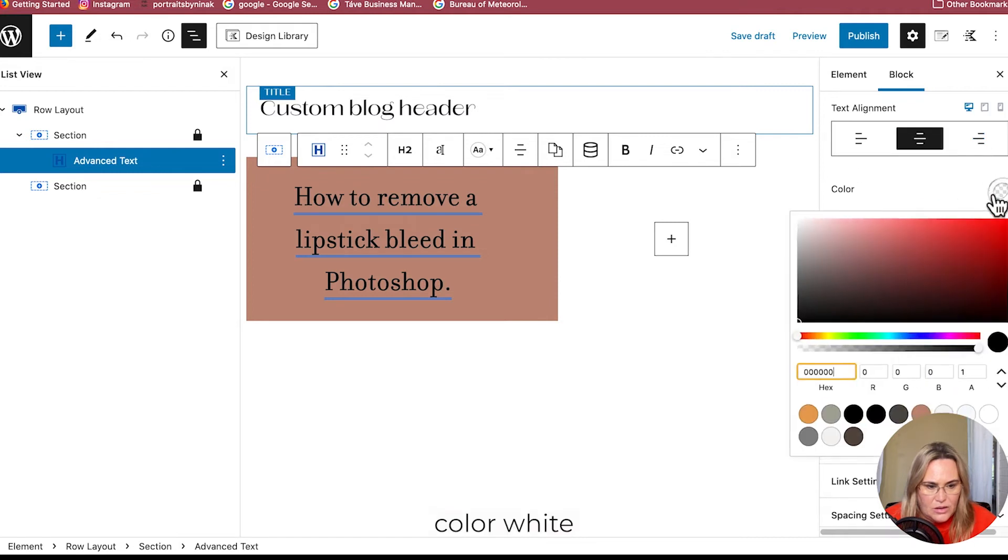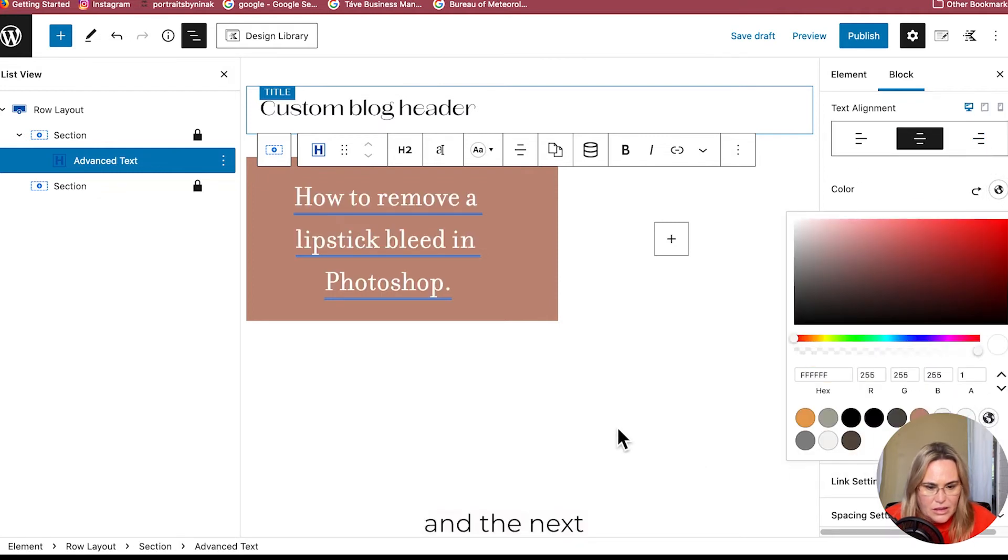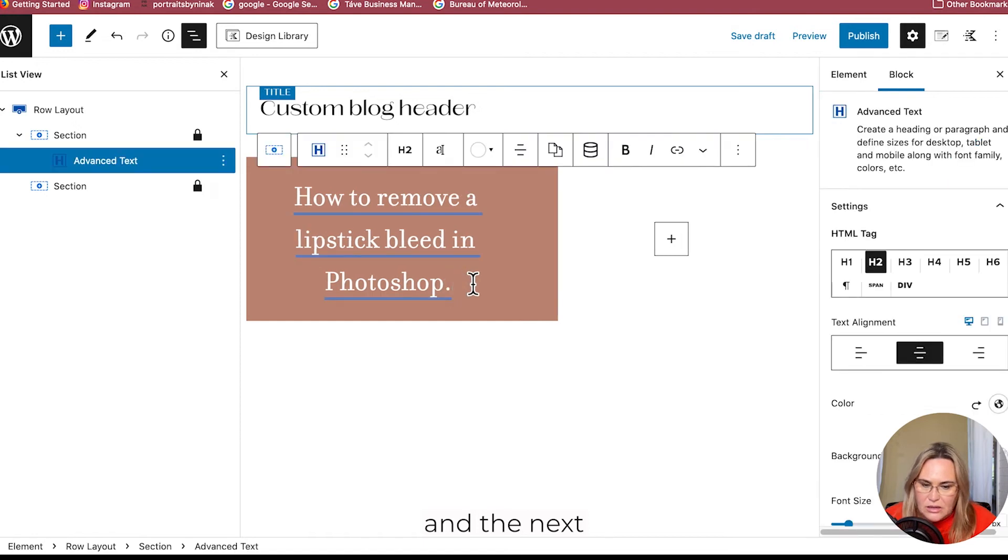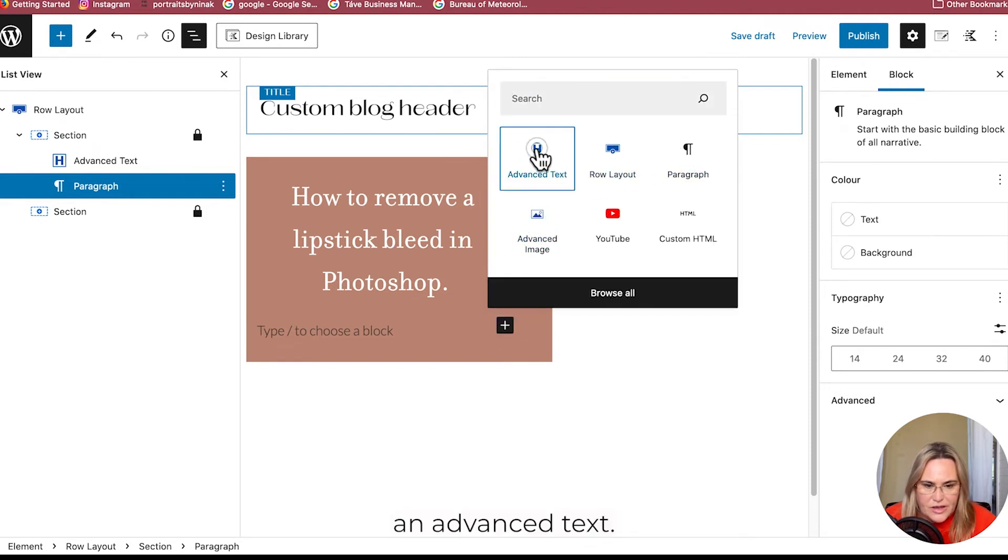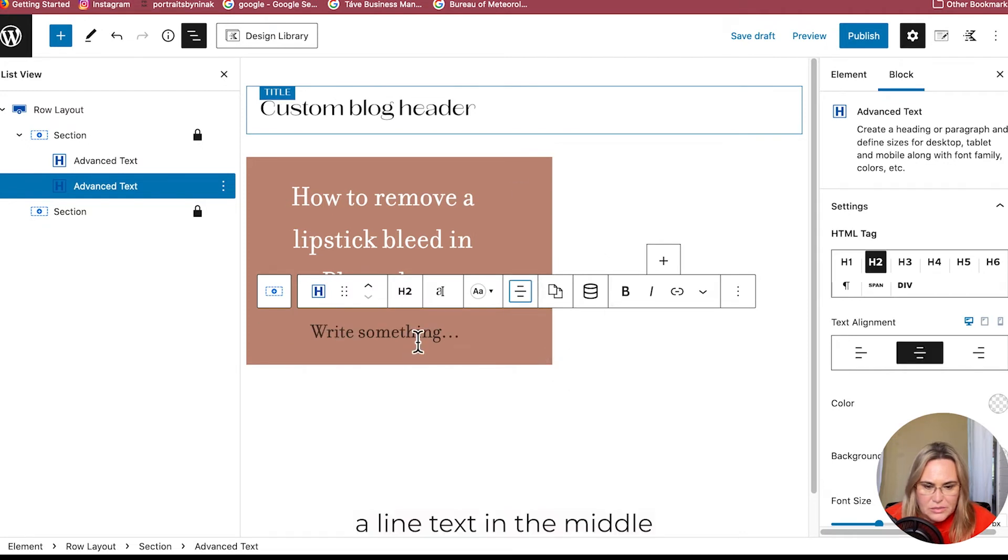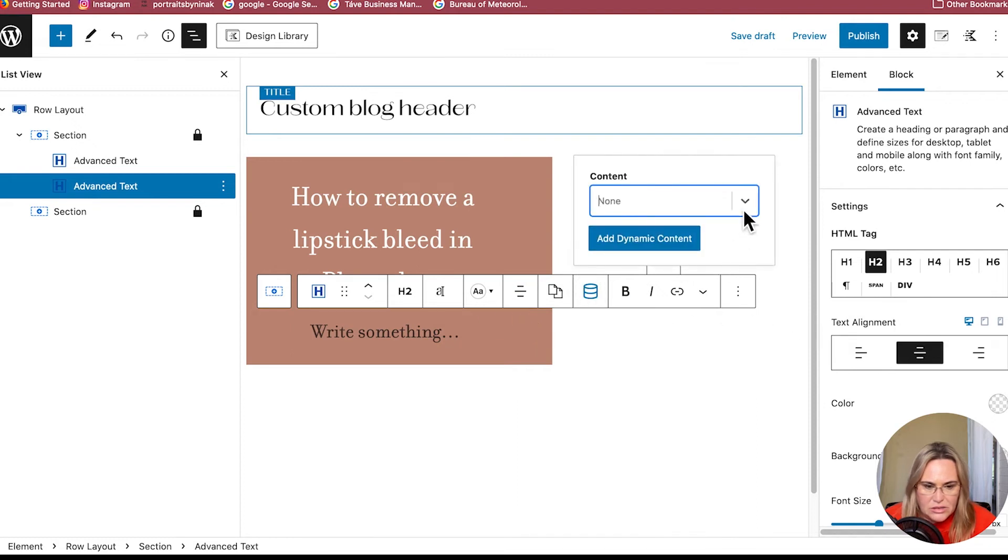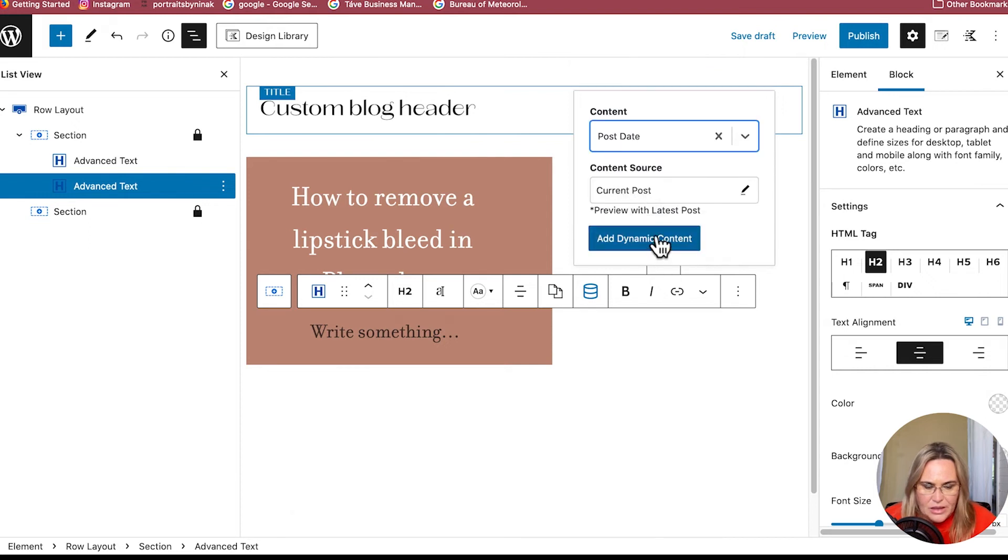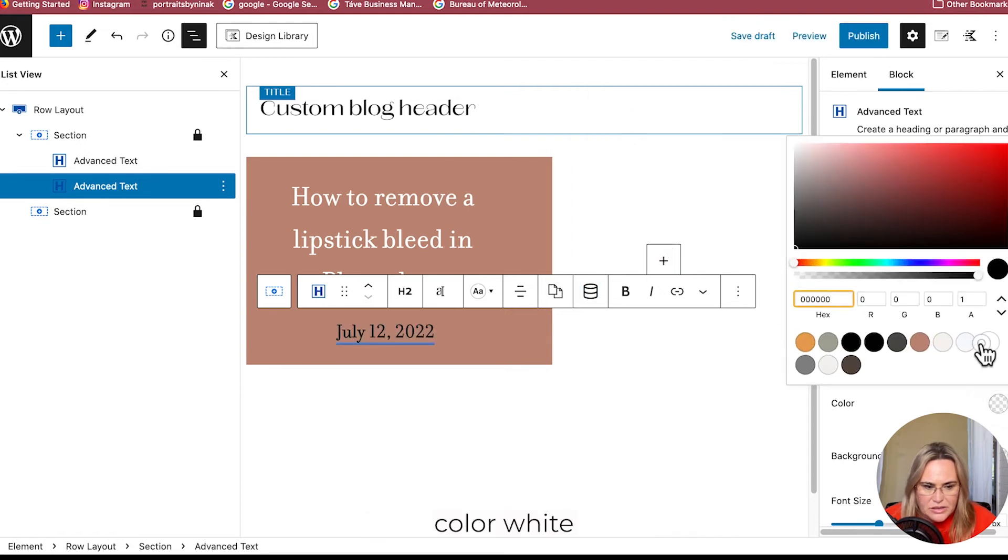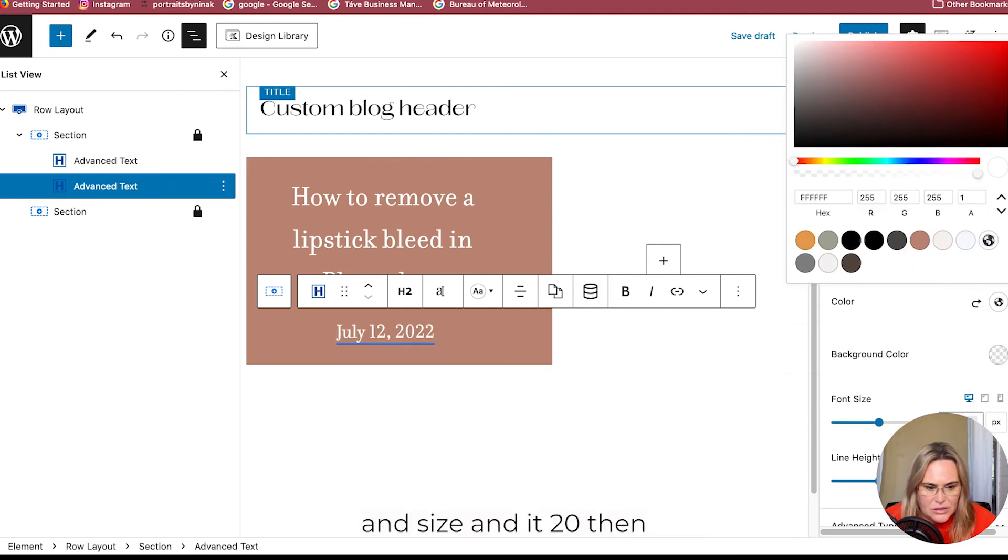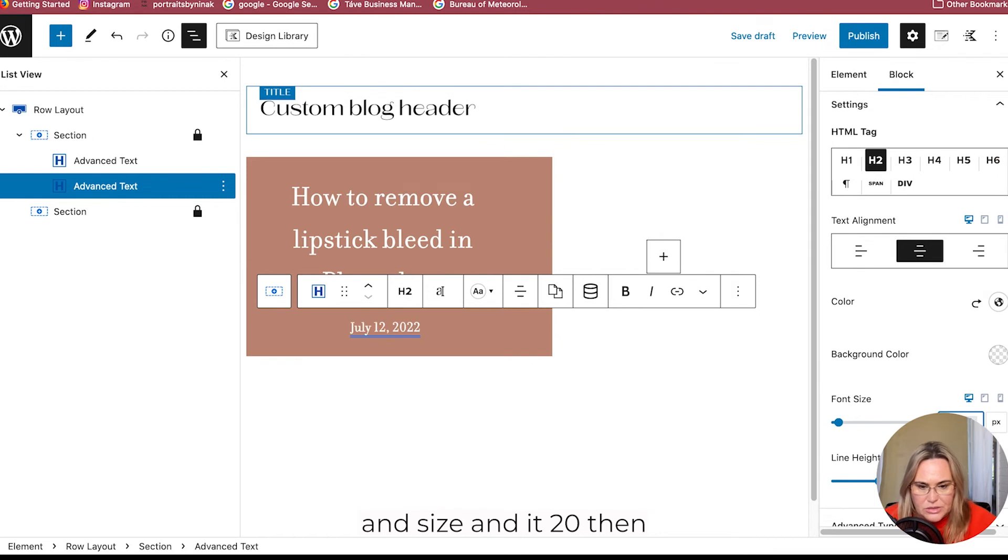Color white. And the next dynamic content is Advanced Text again. Align text in the middle, click the dynamic content icon, and it's going to be the Post Date. Add dynamic content, color white, and size I'm going to do this at 20.